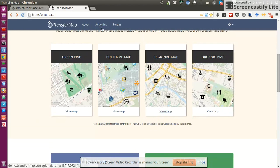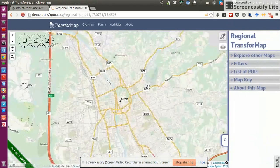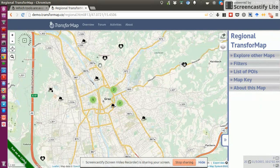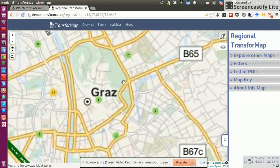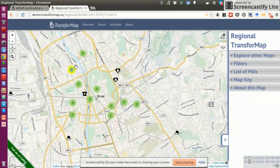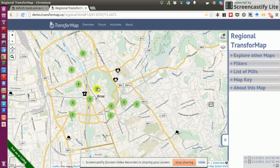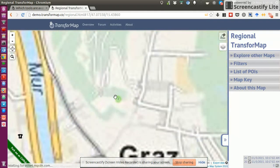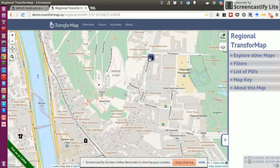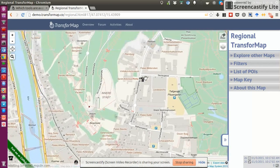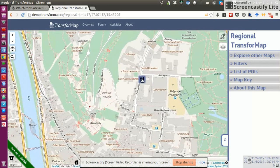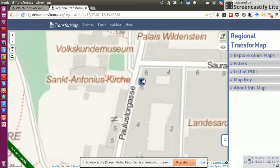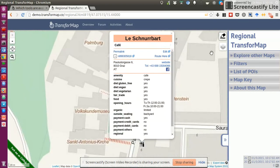So just to give you an example, if you look at the regional map here in Graz in Austria, you will find these circled points and they indicate initiatives that someone added to a map. You click on an icon and you're shown with the information of that particular initiative. So that's a cafe, for example, called Le Schnurrbart.